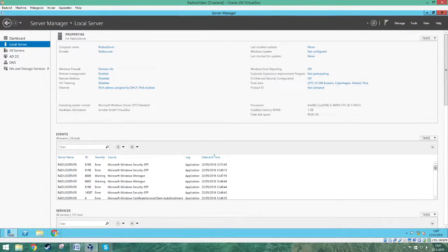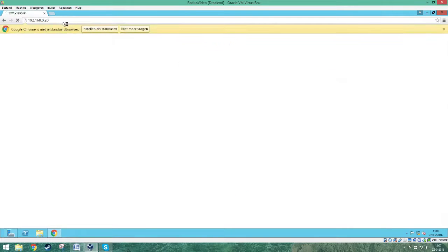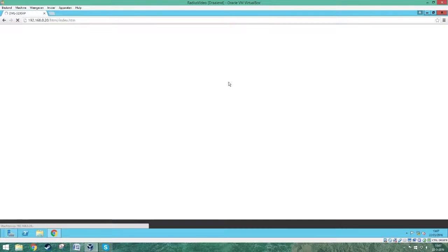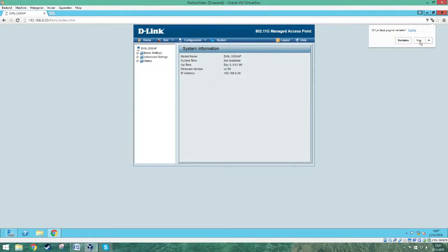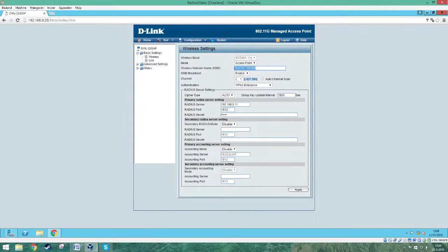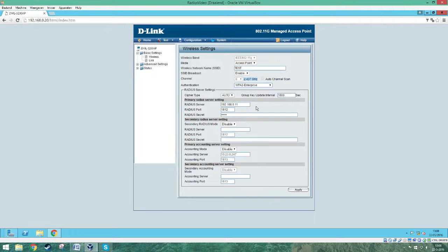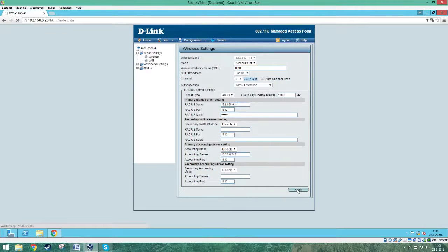Once logged back in, go to your web browser and type in the IP address of your access point. Log in and you will see the access point management screen. Go to Default Basic Settings and press Wireless. Change the name of your wireless network to whatever you want — I use 'test' as an example. Make sure the authentication is set to WPA2 Enterprise. Change the secret to whatever you want; I use 'Radius1' as an example. Press Apply at the bottom of the screen.